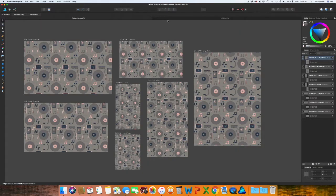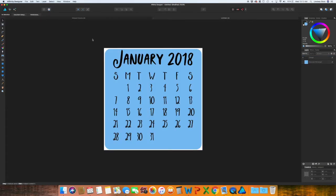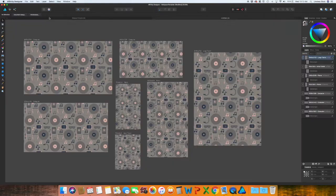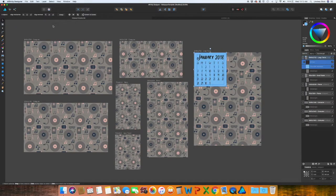So the last thing you need to do is add in the calendar. I have already created this one. There's a couple different ways of doing it. So I'm just going to copy this with command C, bring it over to the wallpapers and command V.